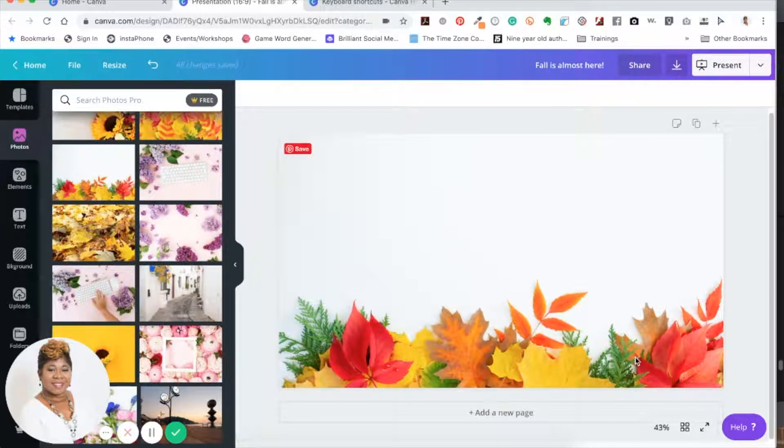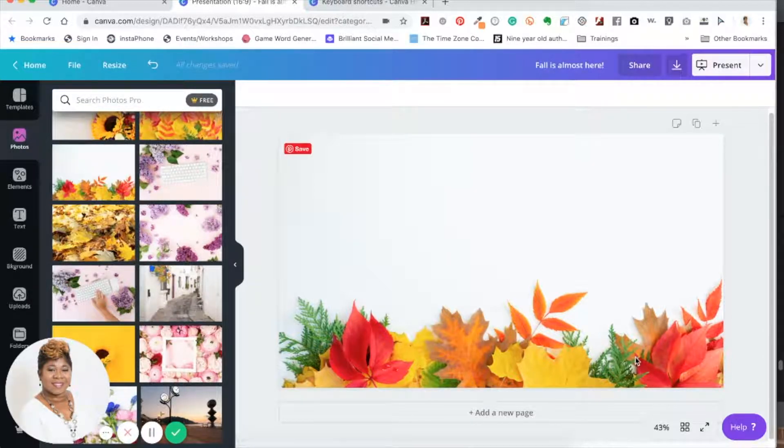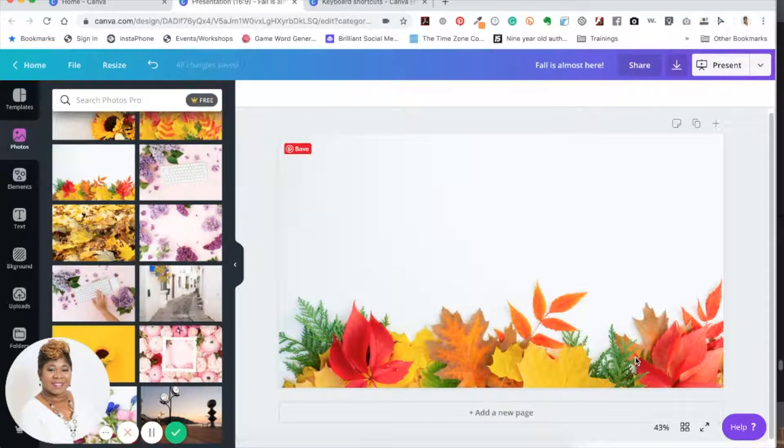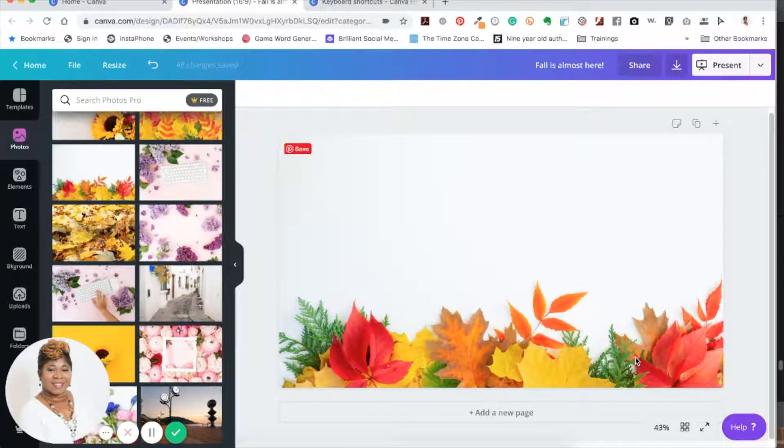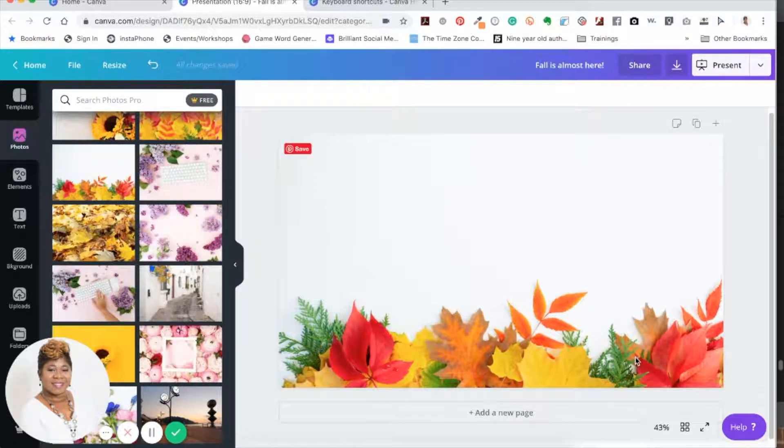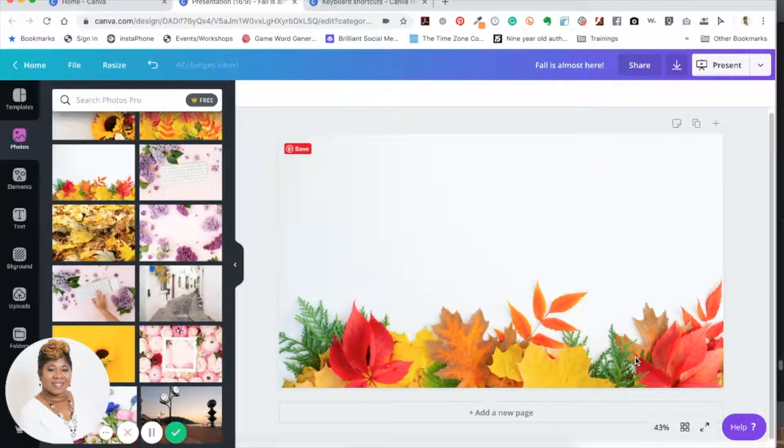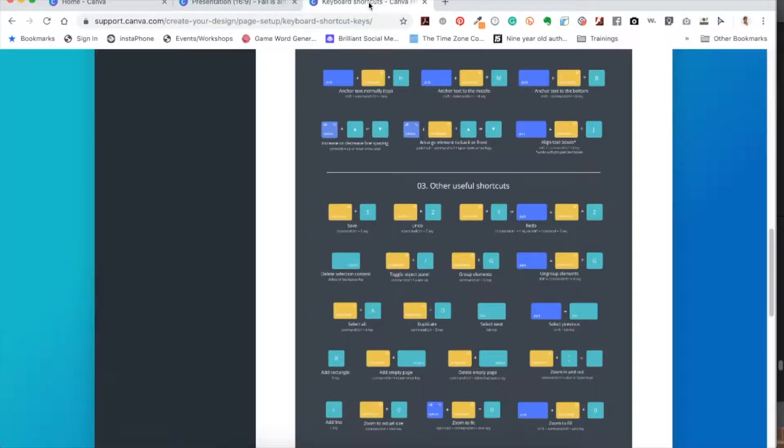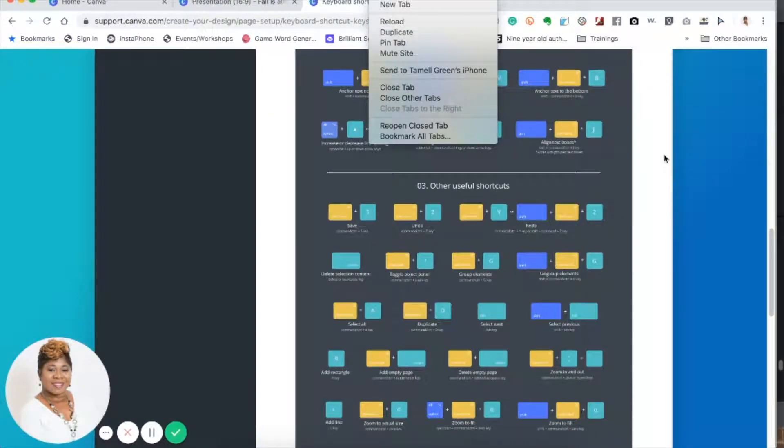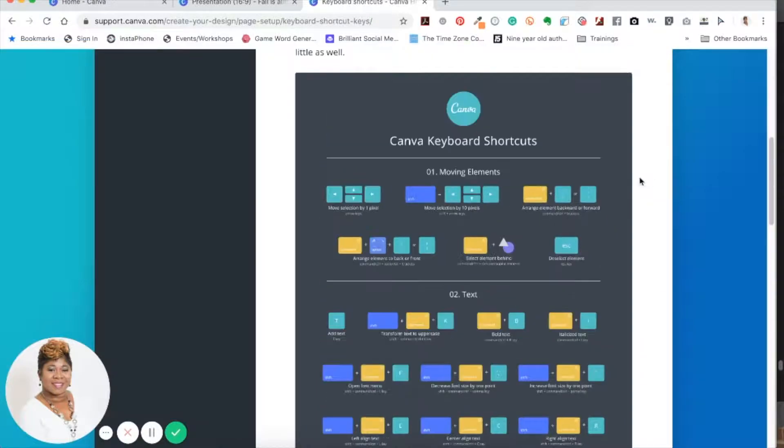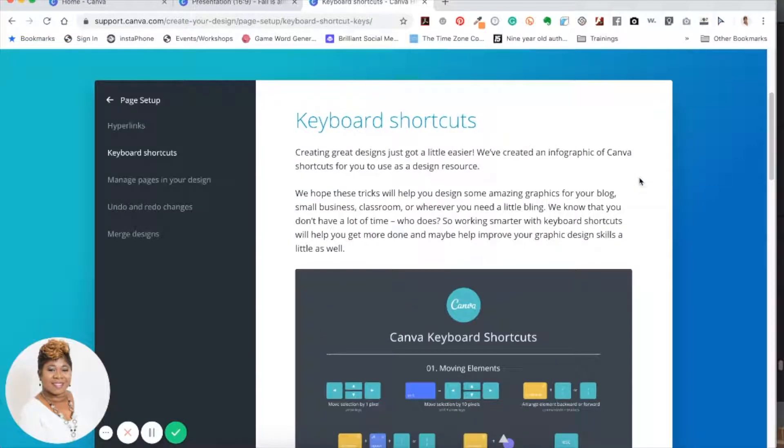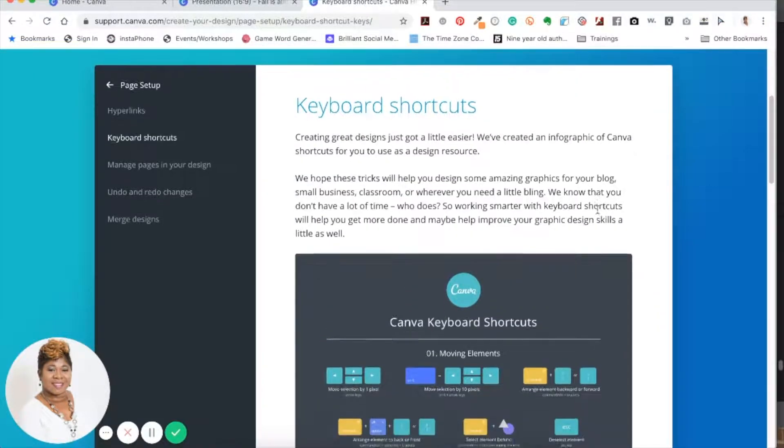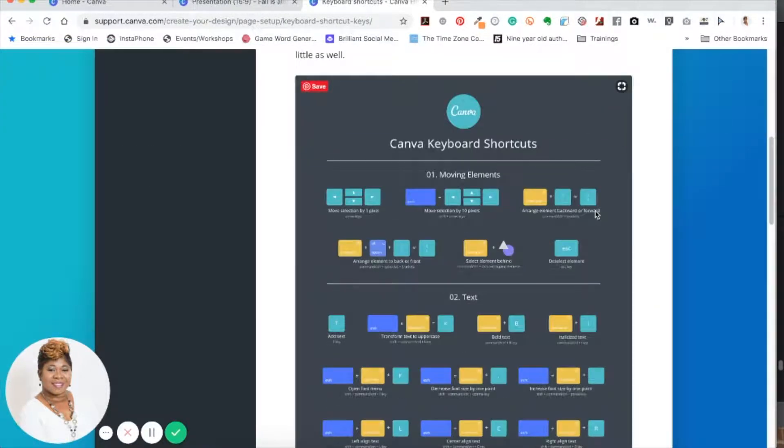Canva has a lot of keyboard shortcuts, so at the end of this video or in the description box, I will link this article right here. It shows you some other shortcuts that I will not be talking about, and that way you can pick whatever ones you would like to use.